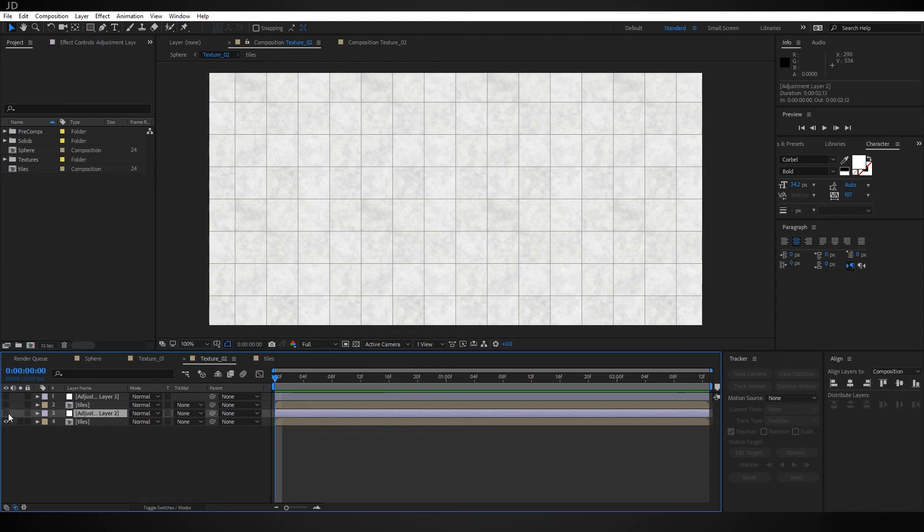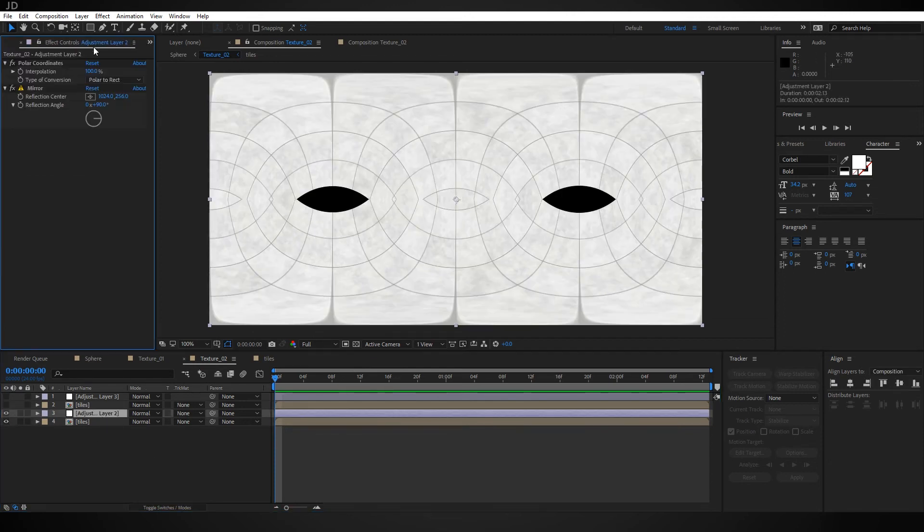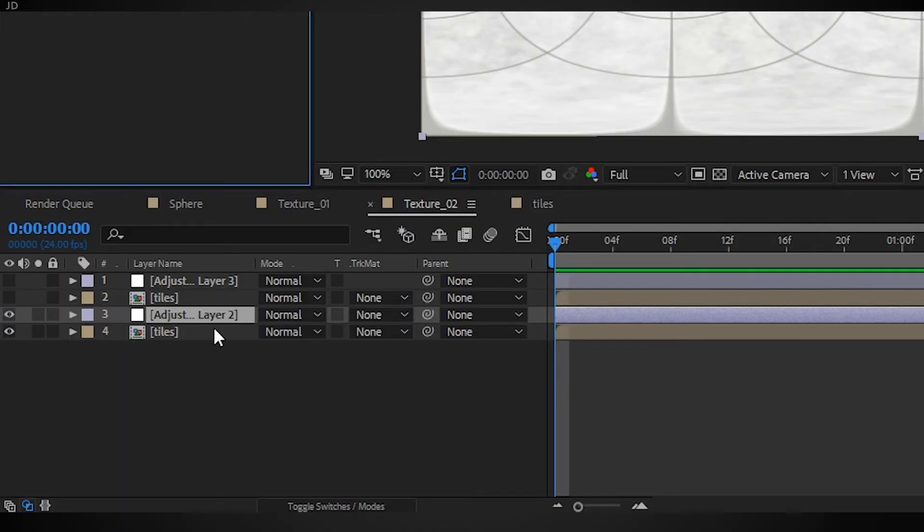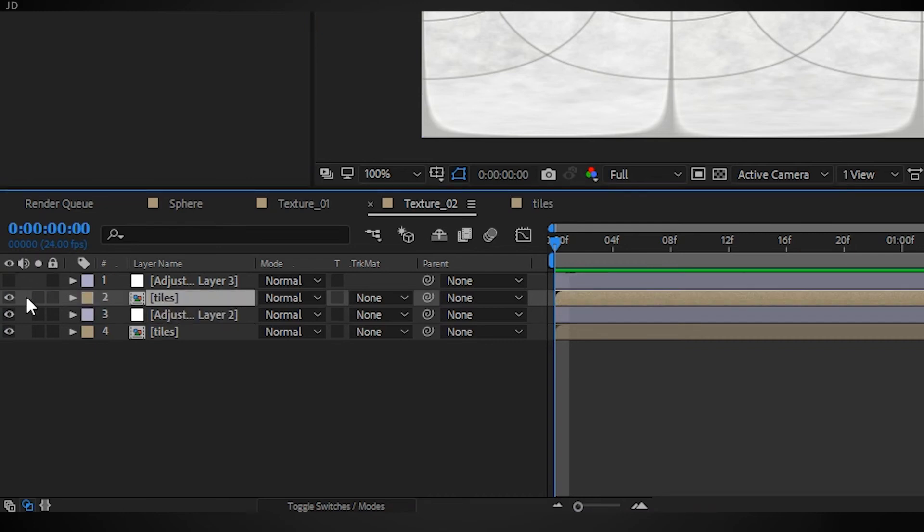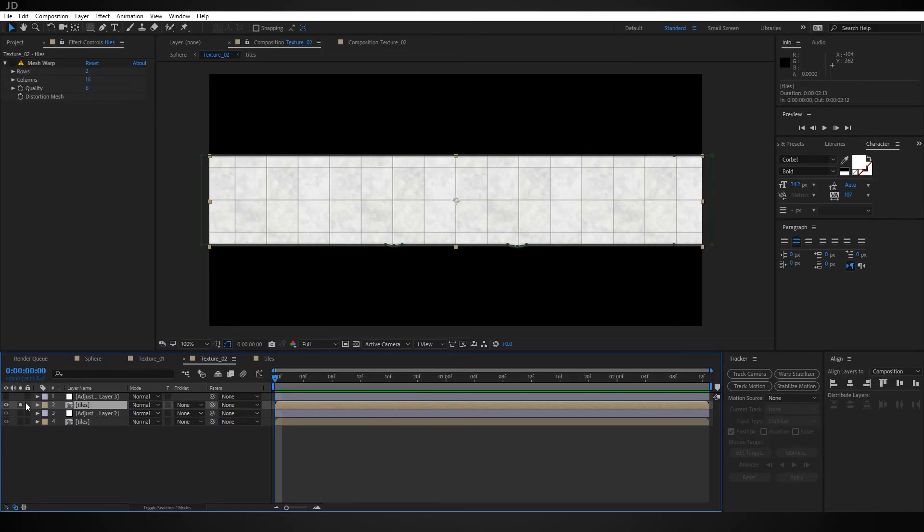So here I have an adjustment layer with polar coordinates and the mirror effect set together because we're going to overlay another instance of our tiles on top, which is just a thin strip down the middle. But that's going to cause one issue - if we zoom in here you can see that these lines aren't lining up.